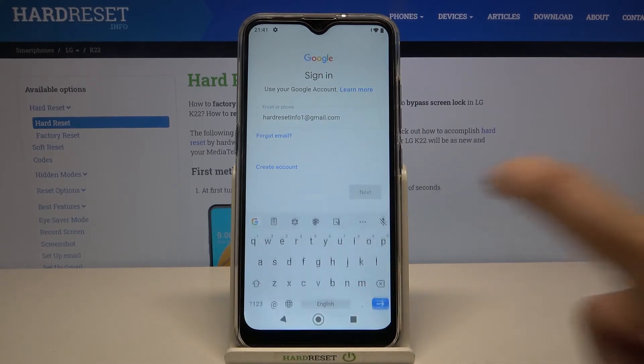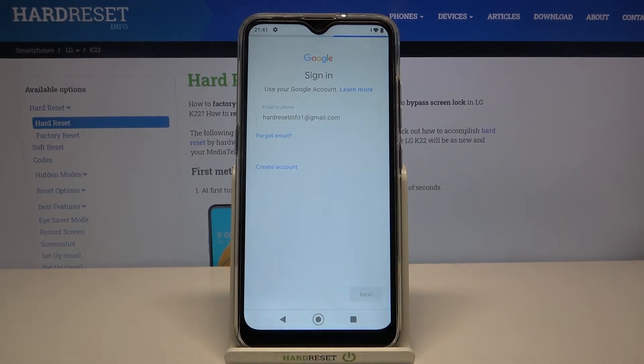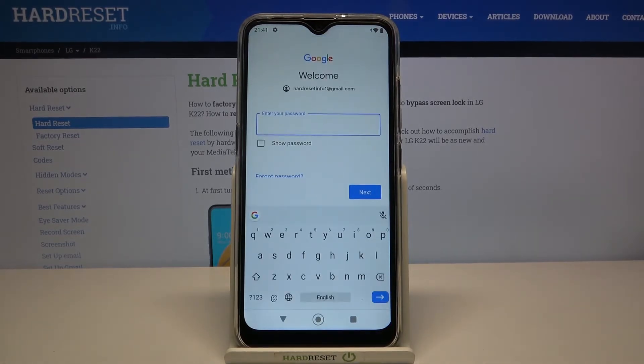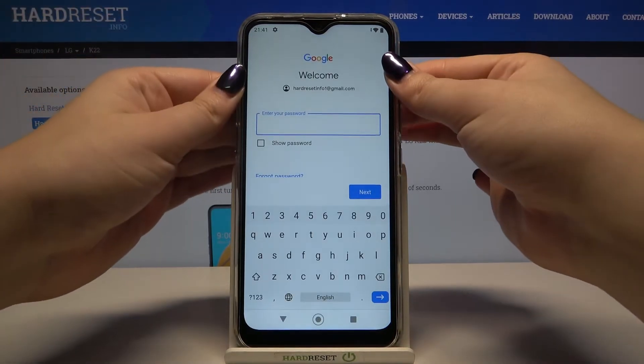Let's tap on Next. Now we have to enter the password, so let me do that — obviously off screen.